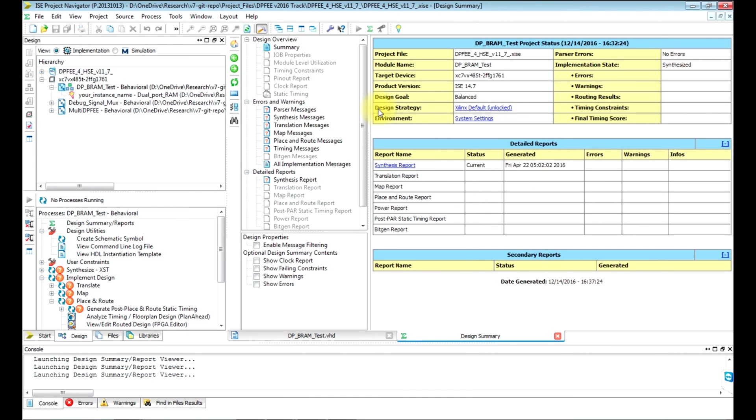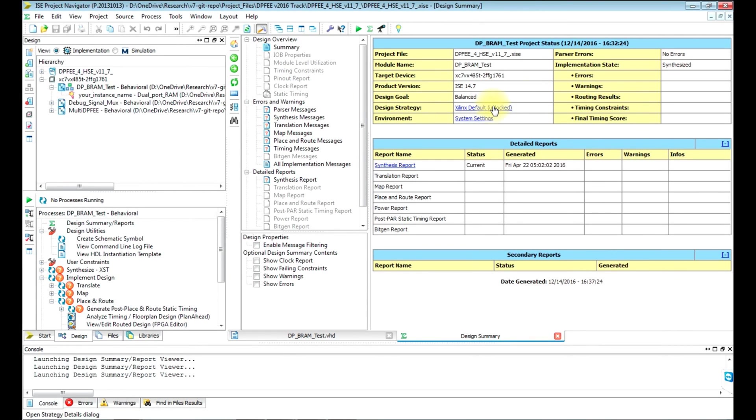Once we click that, you see the design goal which is set to balanced, and strategy is Xilinx default. Whenever you create a new project, by default it will be set to balanced. In this mode, the Xilinx tool will try to find the optimum area, power, and timing for your design.